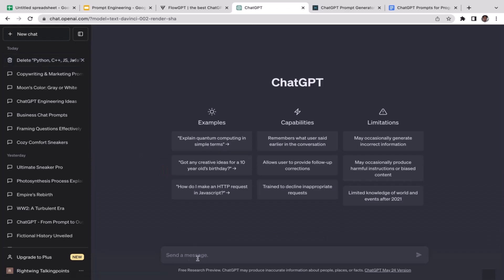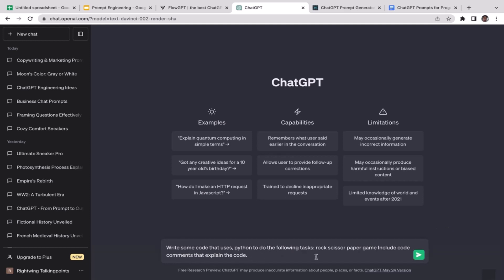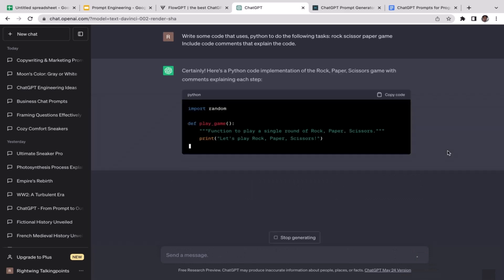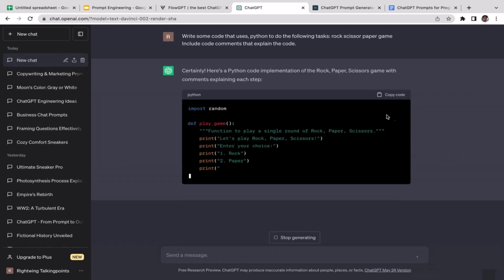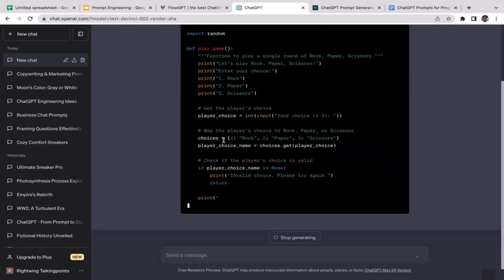I'm just gonna copy and paste that prompt: 'Write code that uses Python to do the following task: rock scissor paper game. Include code comments that explain the code.' I'm just gonna hit enter and see what ChatGPT is going to generate us.